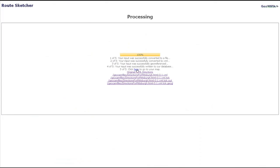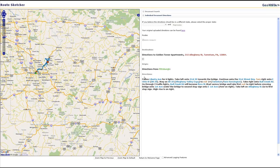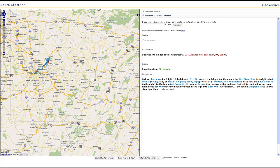When processing is complete, directions are mapped. The RouteSketcher display has process directions on the right and a map on the left.